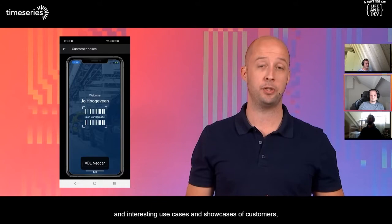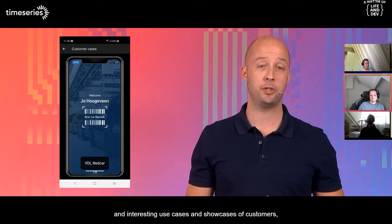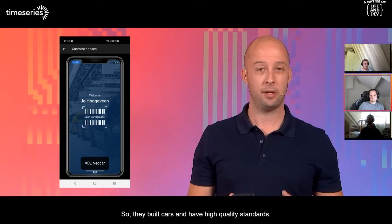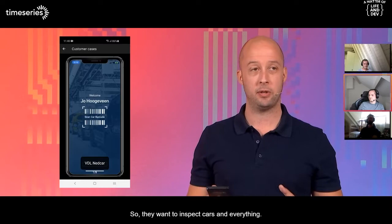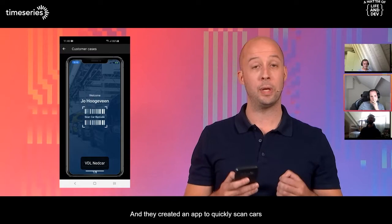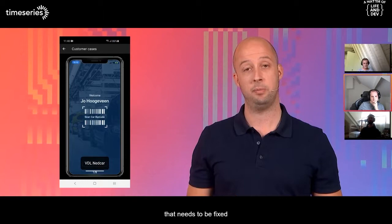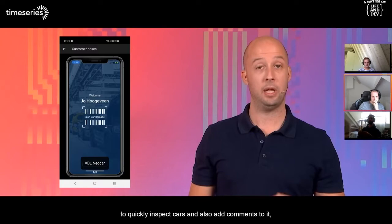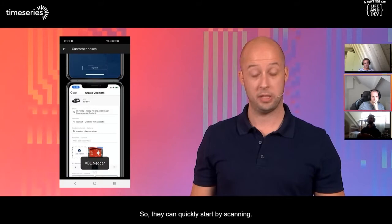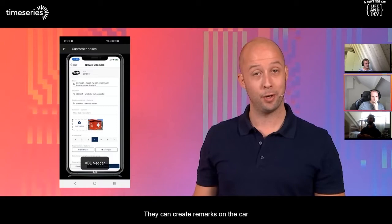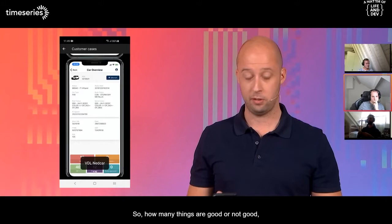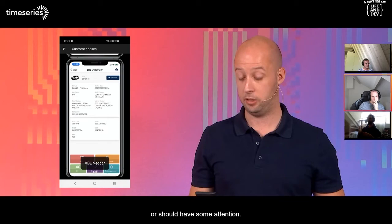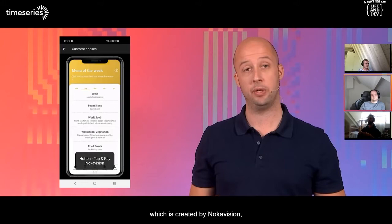There have been a lot of great and interesting use cases and showcases from customers. The first one is VDL Netcar — they build cars and have high-quality standards. They want to inspect cars and measure if everything is okay. They created an app to quickly scan cars and see what's good but also what needs to be fixed. The app allows technicians to quickly inspect cars, add comments if something is not right, scan a badge to identify the person, create remarks on a car, and see the status of the car.